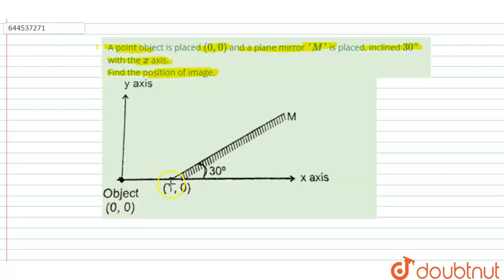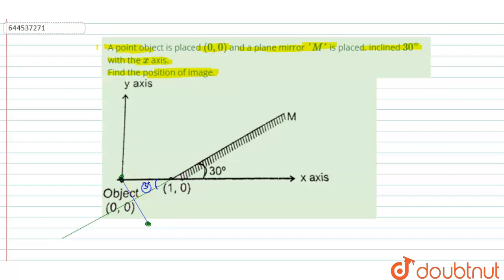Firstly, extend this line — the line goes like this. The object is at a point, and the image is definitely at this corresponding point, with the distance between them being equal. This acts as an angle bisector. Since this angle is 30 degrees, this angle is also 30 degrees. In reflection, we know that angle of incidence equals angle of reflection, so this angle is also 30 degrees. This line is perpendicular.